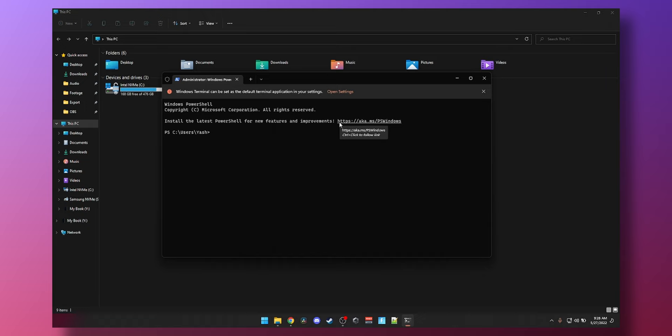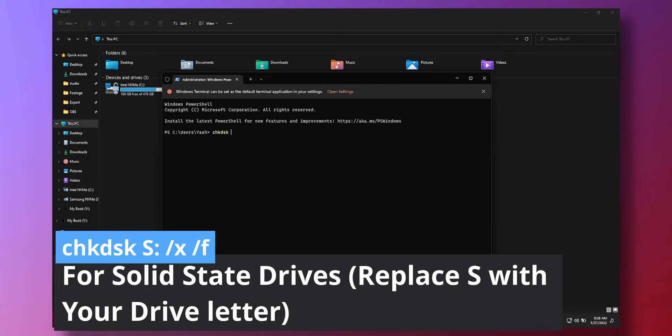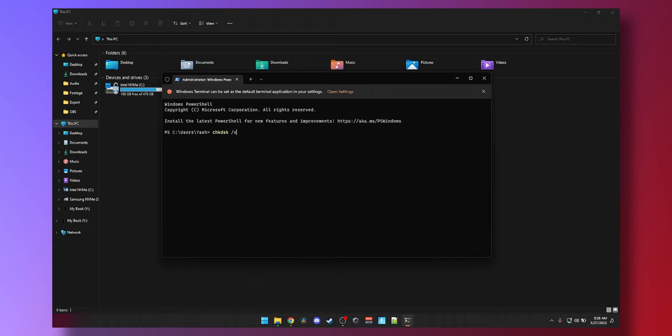Now all you need to do is just type in a single command. It's called CHKDSK space forward slash X. X is to dismount the drive. And then forward slash R is to repair bad sectors. So if you are trying to fix a hard drive that may have problems, go with forward slash R.